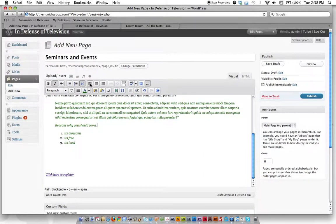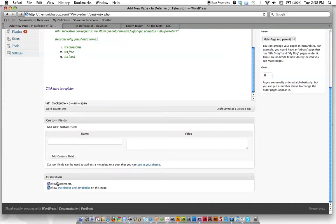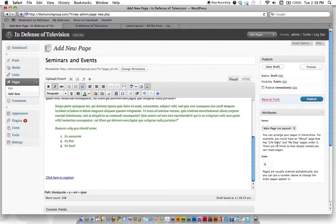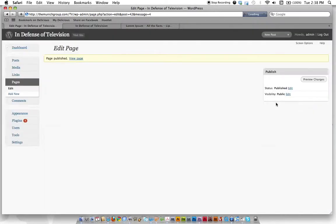So this is our new page. Do we want comments on this page? I usually like comments just on my blog, not my actual pages. So I'm going to unclick that box. And now we're going to go ahead and hit publish. You can see the little hourglass there while it's publishing.